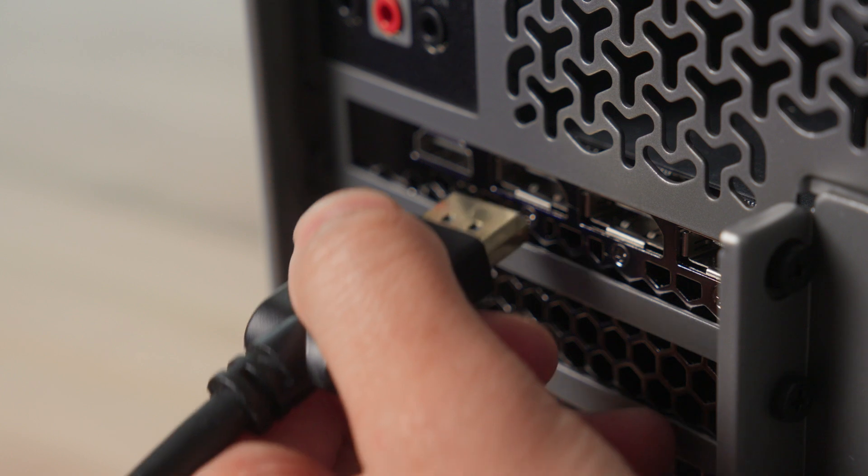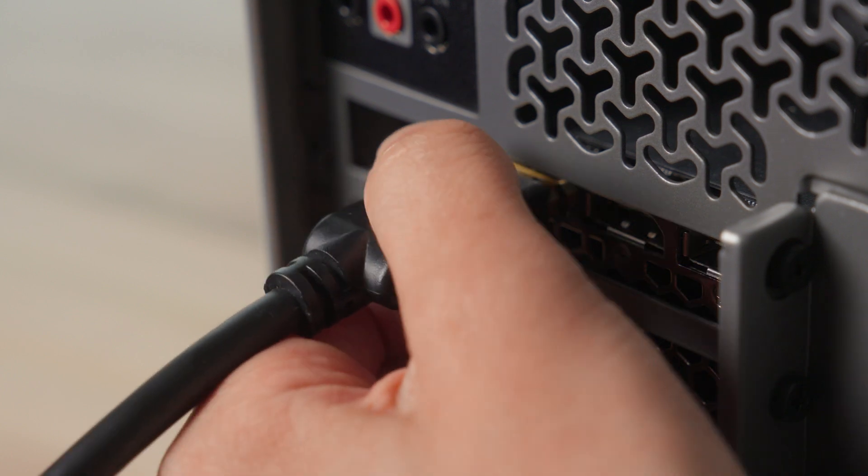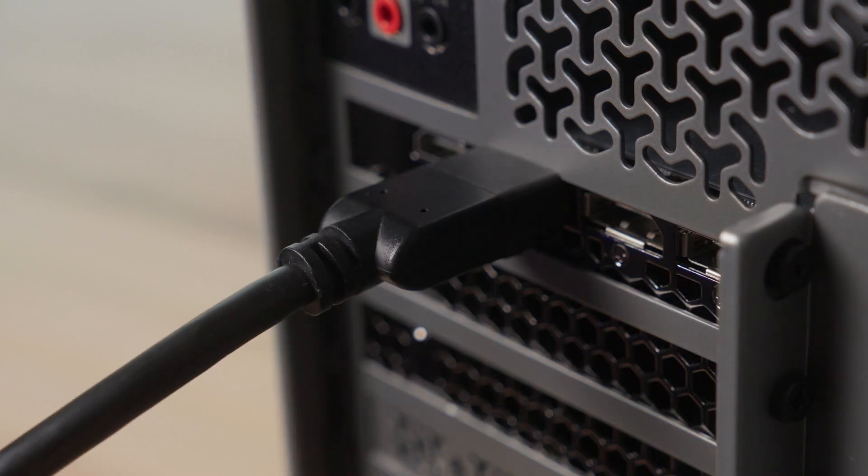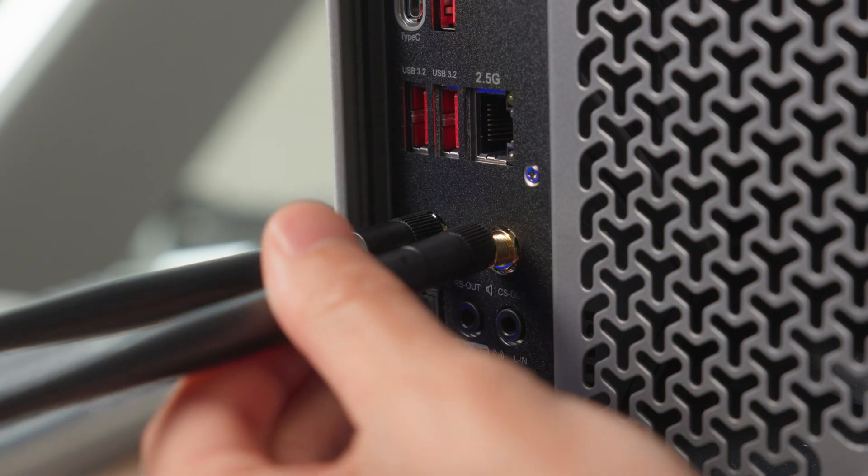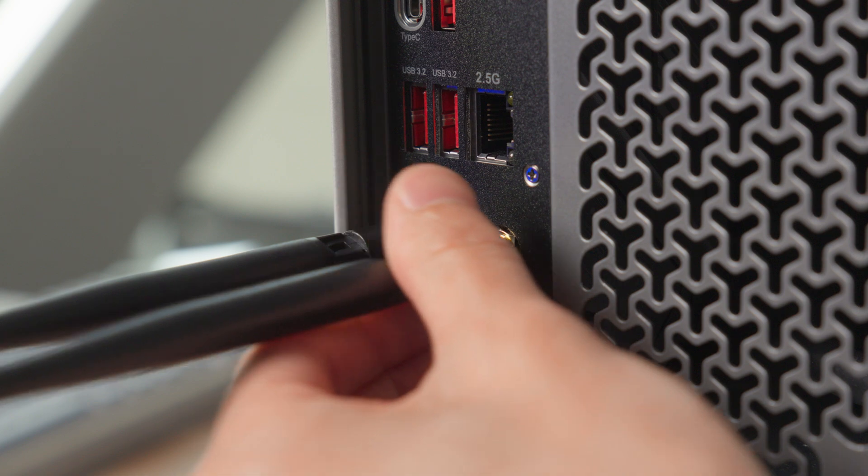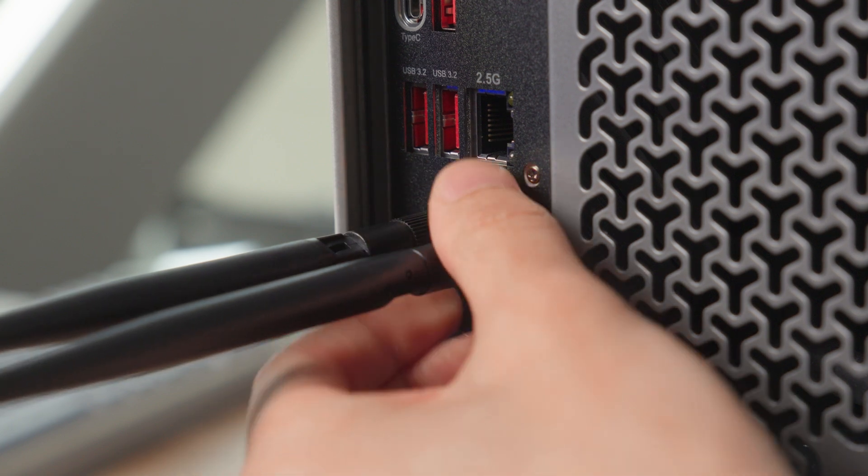Next, connect your monitor HDMI or DisplayPort cable to an available port from the graphics card. Then install the included Wi-Fi antennas.